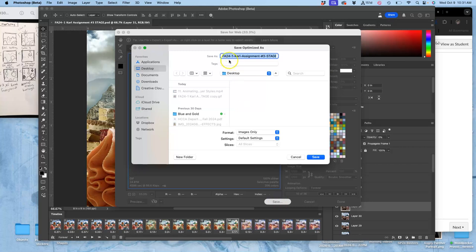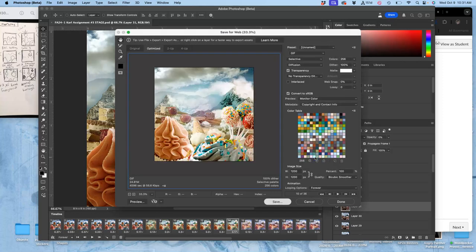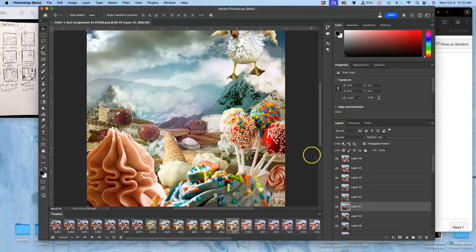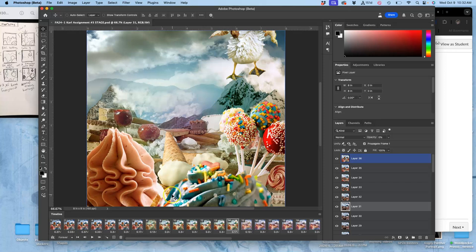And it will save with the same name to the last place you saved, but it will add GIF at the end of it, G-I-F, which stands for Graphic Interchange Format.